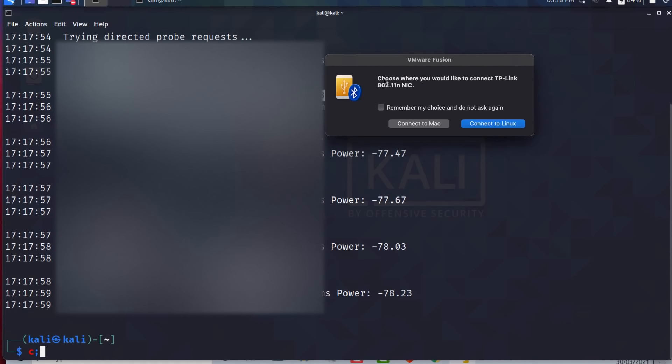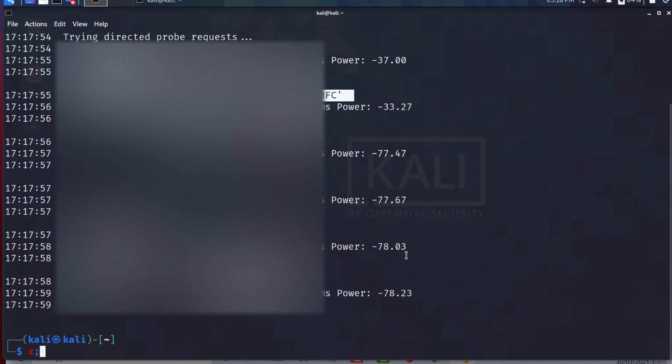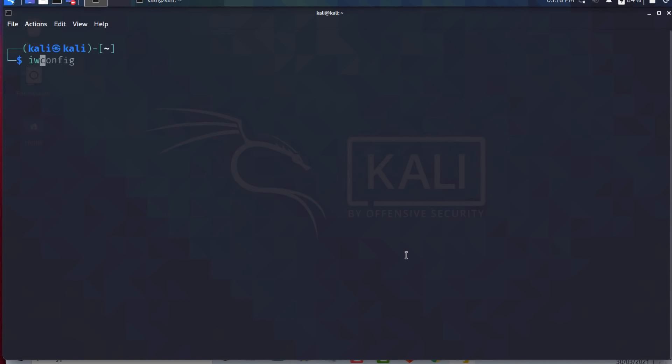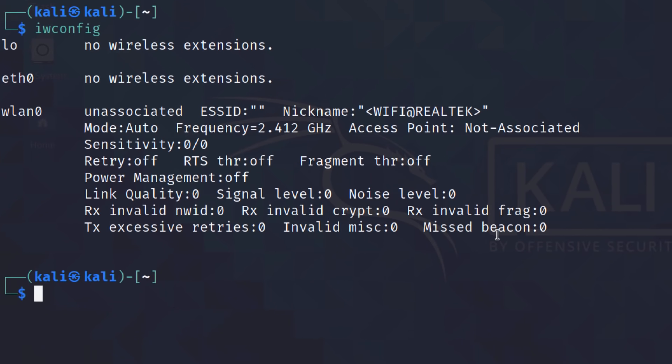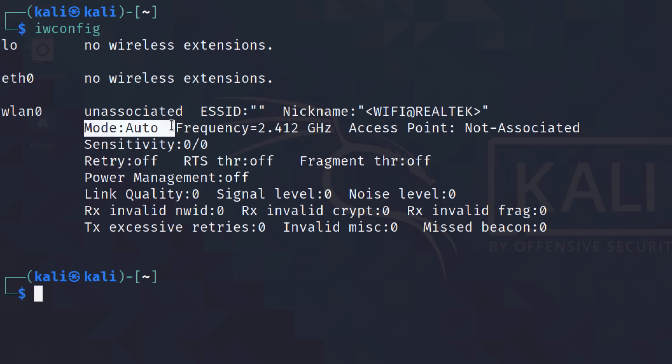Let's try it with this TP-Link Wi-Fi adapter. So again, I'll plug that in. I'm going to connect that to Linux. I'll clear the screen here. iwconfig. You can see the interface name is wlan0. Mode is auto in this example.